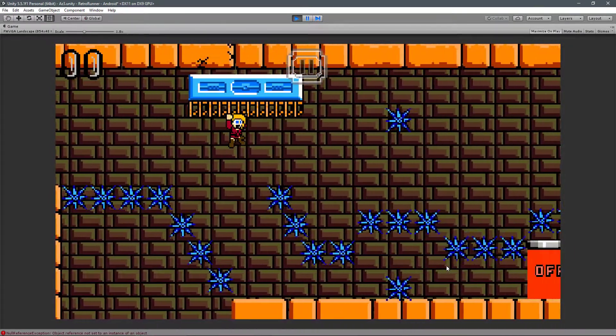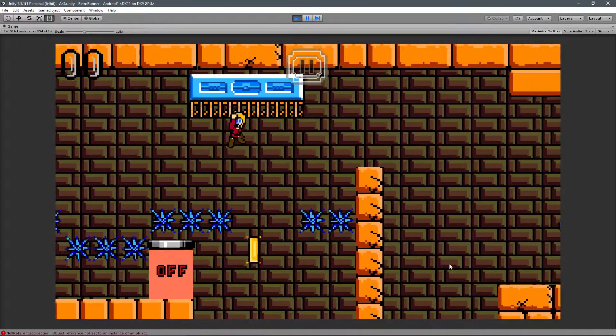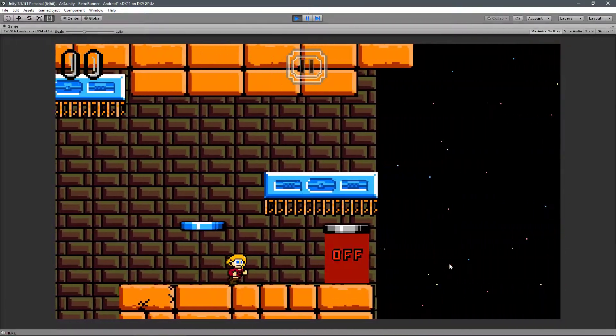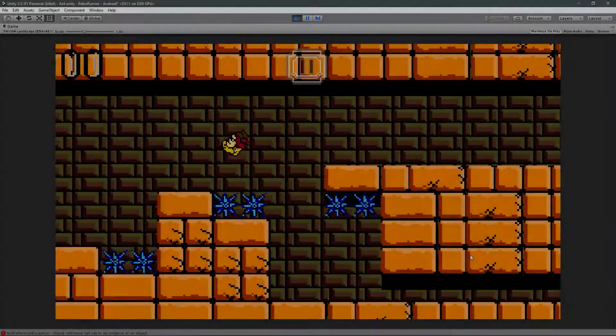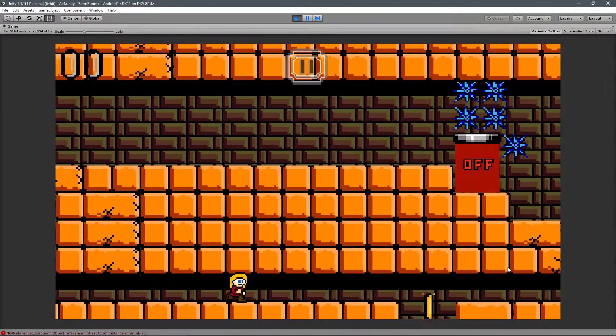The game is currently called Retro Runner, but that might change because it's obviously very early, and as you can see from the video it's very much an auto-runner.